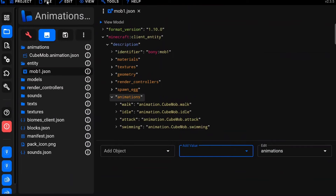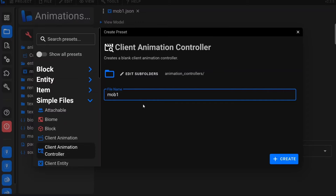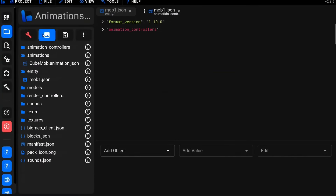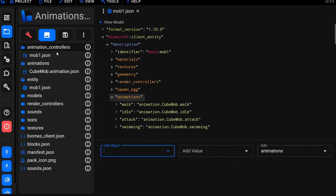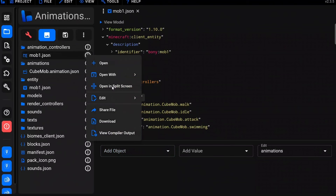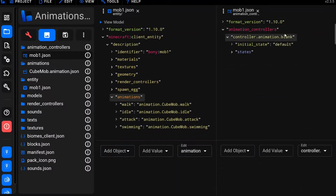To specify when animations play, you use an animation controller. Save your entity file first, then click the three dots and select New File > Simple File > Client Animation Controller. Give it a name — I'll call mine 'mob1'. This creates an Animation Controllers folder inside the resource pack. Open both the entity file and animation controller file at the same time — you can use the split-screen option by clicking the three dots on a file.